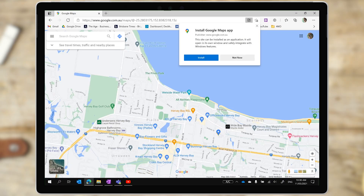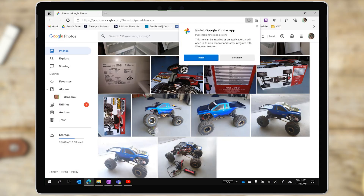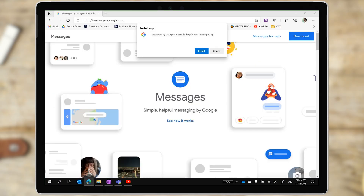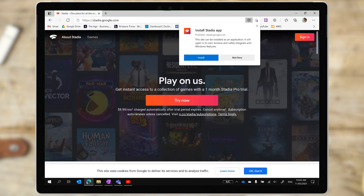Other Google apps that you can install as PWAs include Google Maps, Photos, Messages, and Stadia. You still can't install Gmail or Google Drive as of today, but it looks like there's some progress.